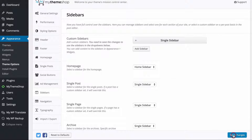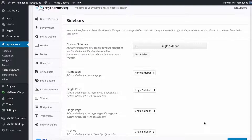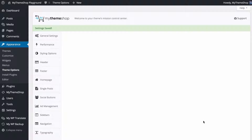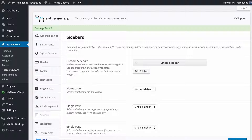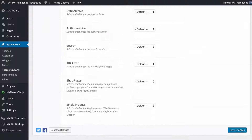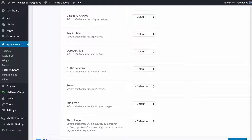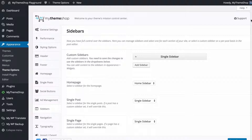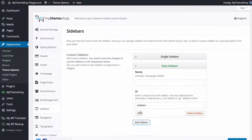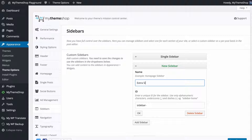Once you're done, save your changes and those changes will be made immediately on your site. Scrolling down you can see the rest of the options — for any of those sections you can select a sidebar using the dropdown. To create additional sidebars, press Add Sidebar and enter a name and an ID.